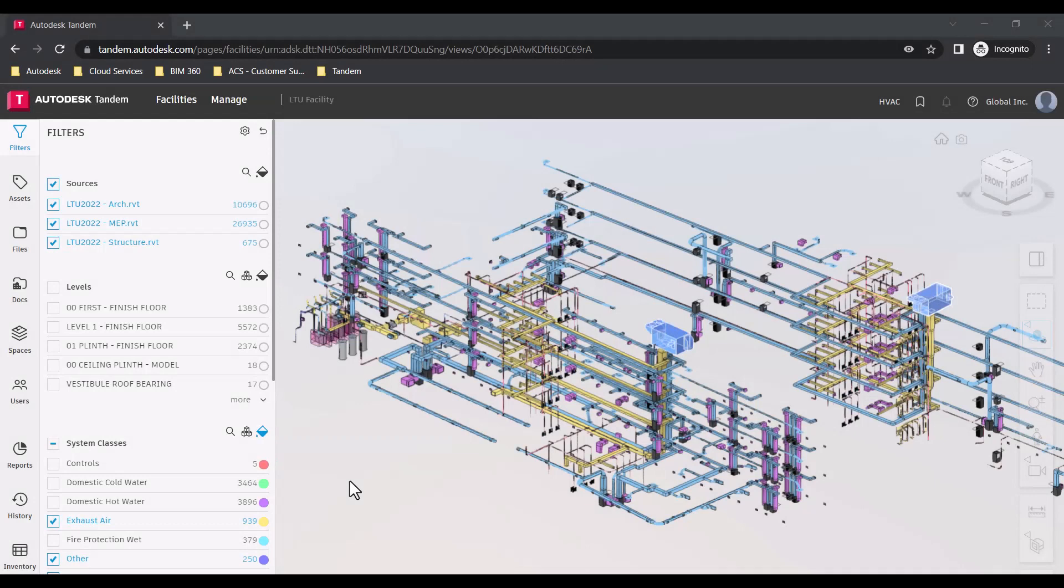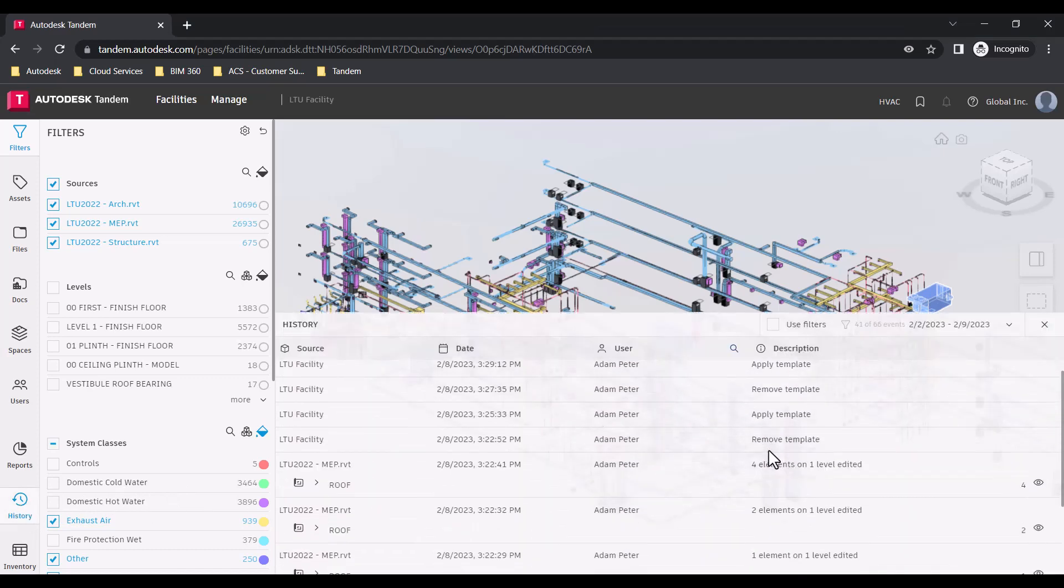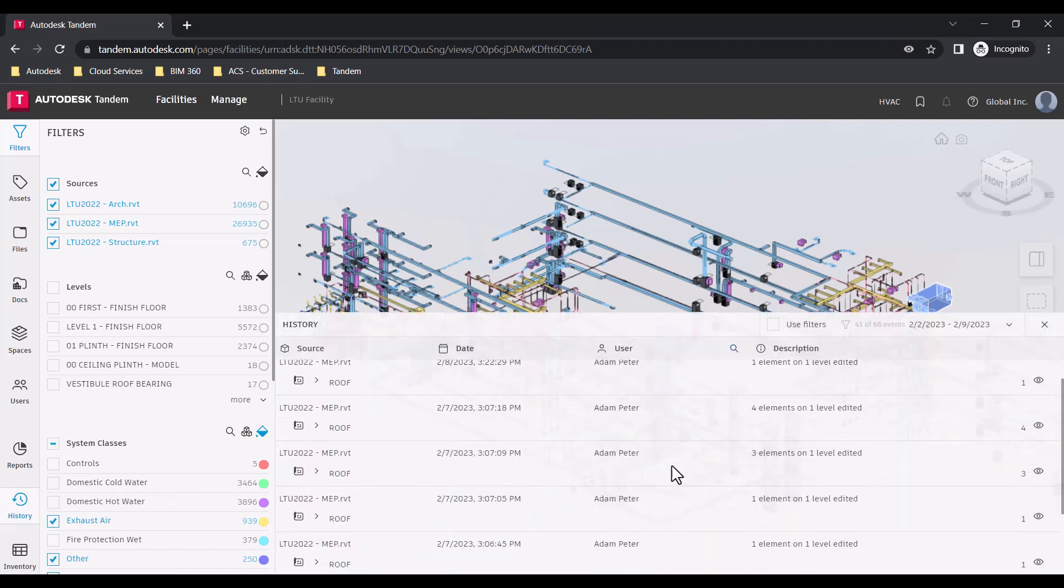All data contributions within Autodesk Tandem are stored and can be viewed within the history panel. When you open the history panel, you can see a list of events starting with the most current.